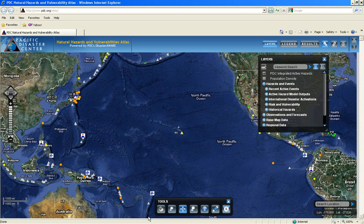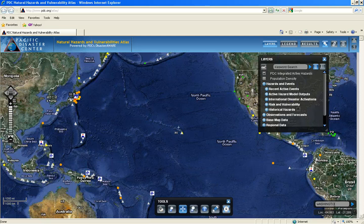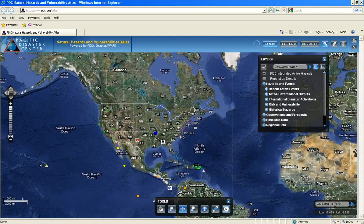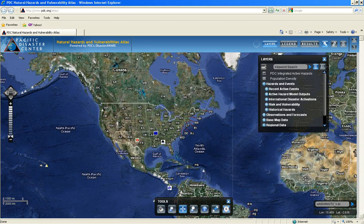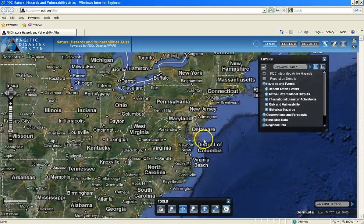More will be discussed on bookmarks and how to create them in Lesson 4. In the lower right-hand corner, there is the gazetteer, which you can type in your location place name or your lat and long. When you hit enter, the map will navigate to the specified location. You can also use your mouse wheel to change your map scale, zooming in and out.